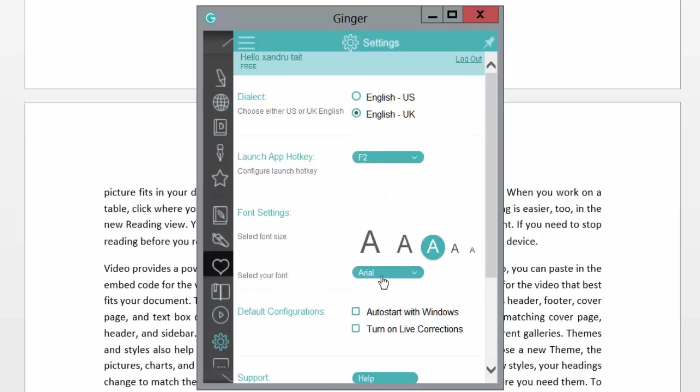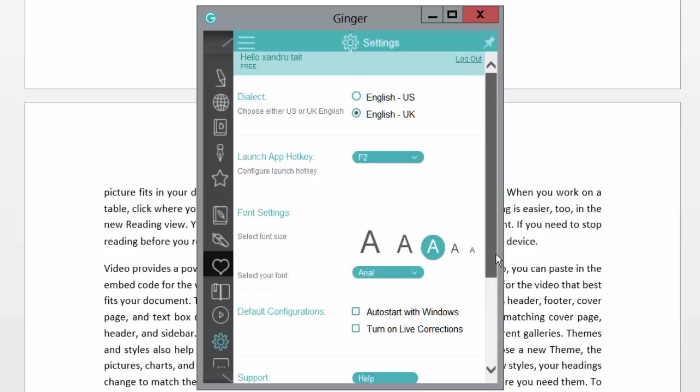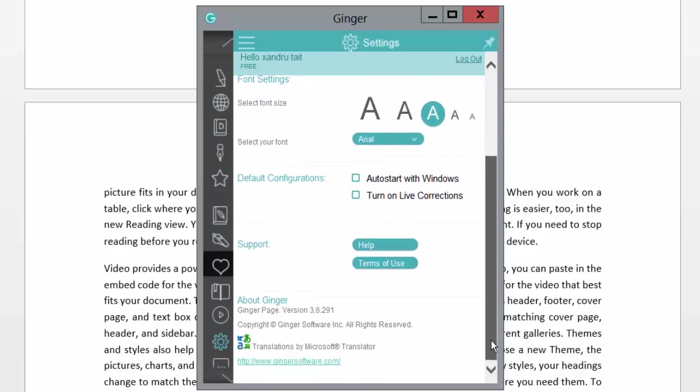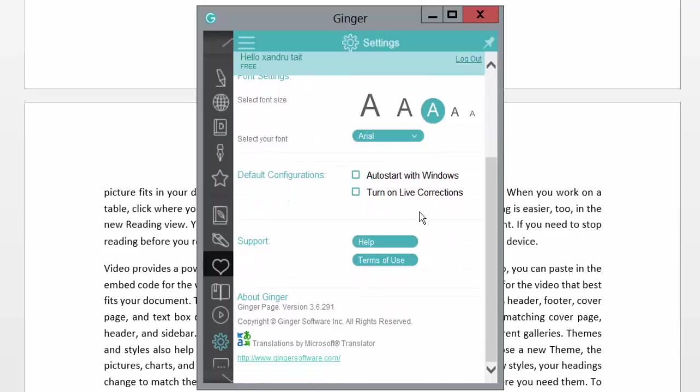Font settings—change your font settings there and select your font. You can auto-start with Windows automatically or turn on live corrections as you're going along. I prefer to have that off.